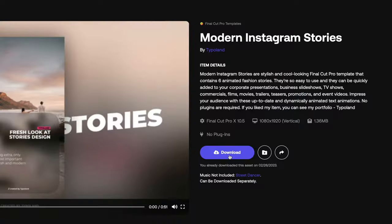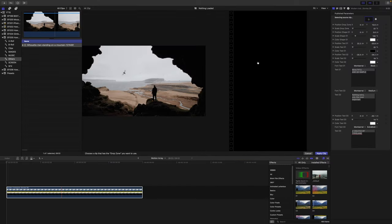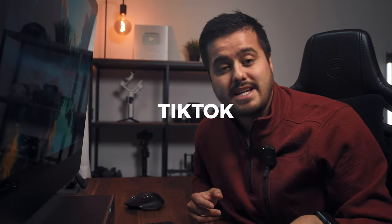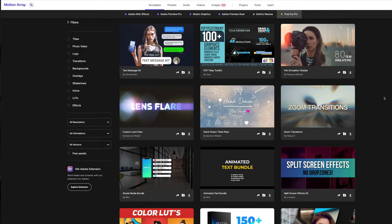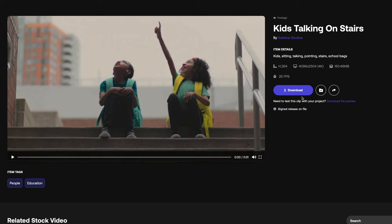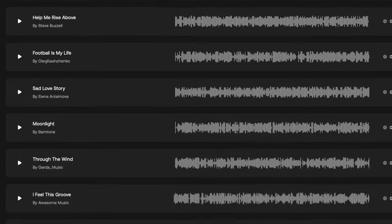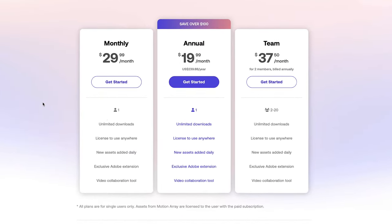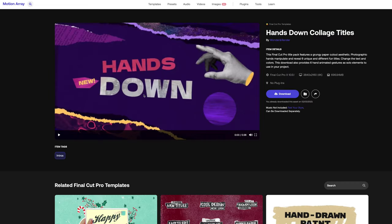For example, if you need a vertical video, you can choose the orientation, select the template of your choice, download it, drag it into your editing software, choose the video, change the text, and you now have an awesome-looking vertical video to share on Instagram, TikTok, or YouTube — without having to create your own design from scratch. On top of that, they also have stock footage, royalty-free music, and sound effects, so it's a platform where you can find everything in one place. It's membership-based with unlimited downloads, no copyright worries, and you can sign up for a yearly or monthly plan and cancel anytime.